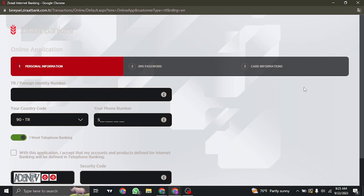In the last section, you'll need to type in your card information of the debit or ATM card that you have with Zirad Bank. Once all of this information is done, you'll need to create your login ID and the password of your online banking. Make sure you enter your debit card or ATM card details correctly so that the bank can verify your account.